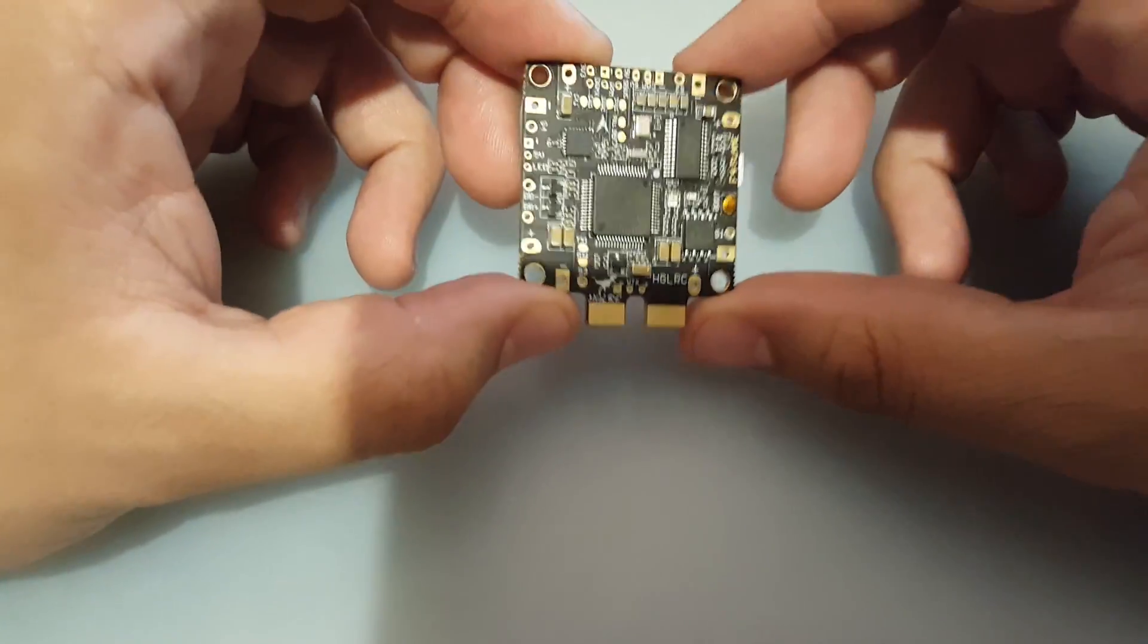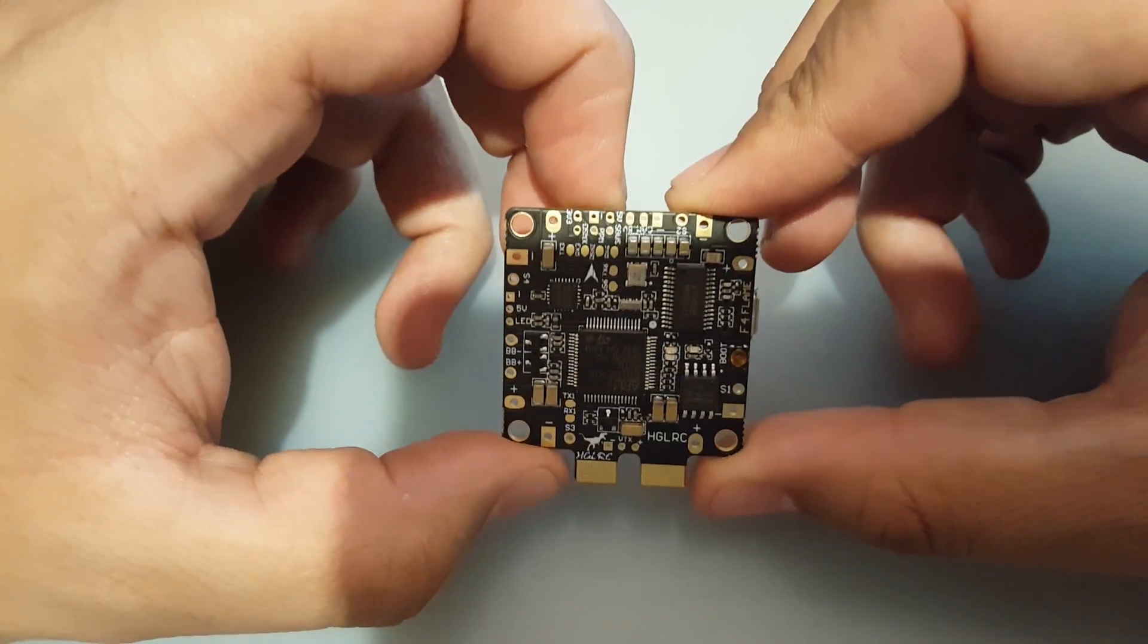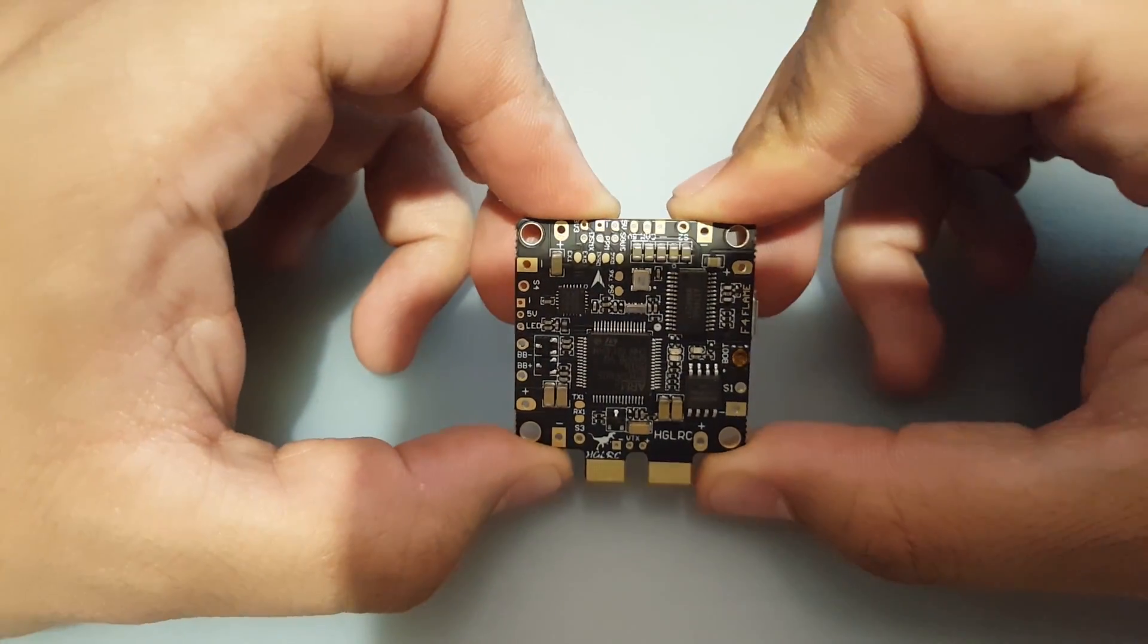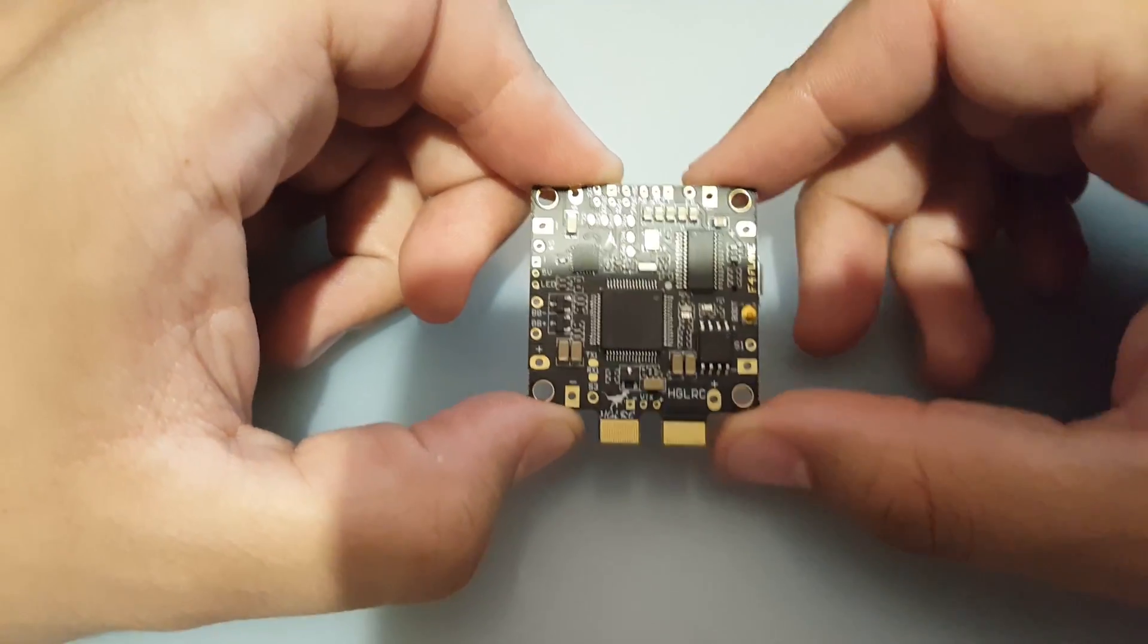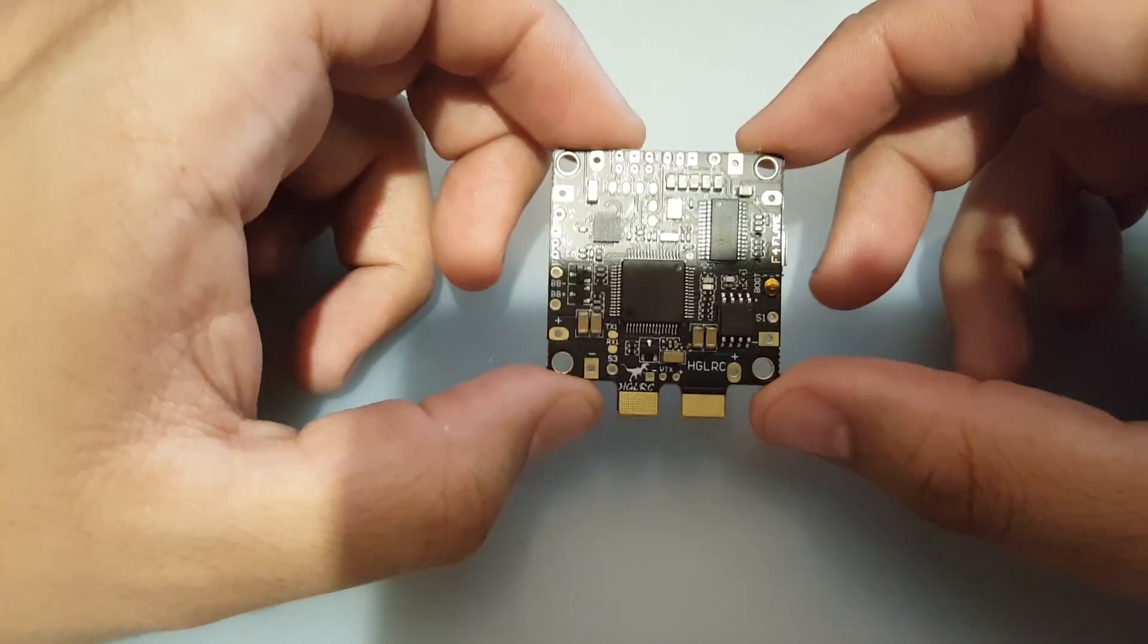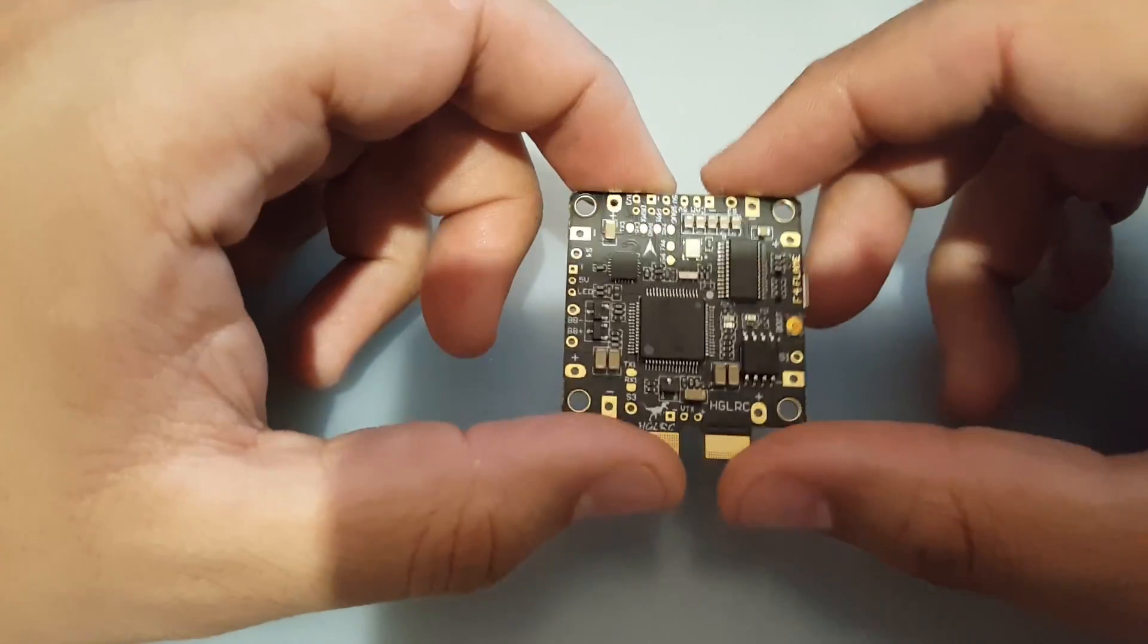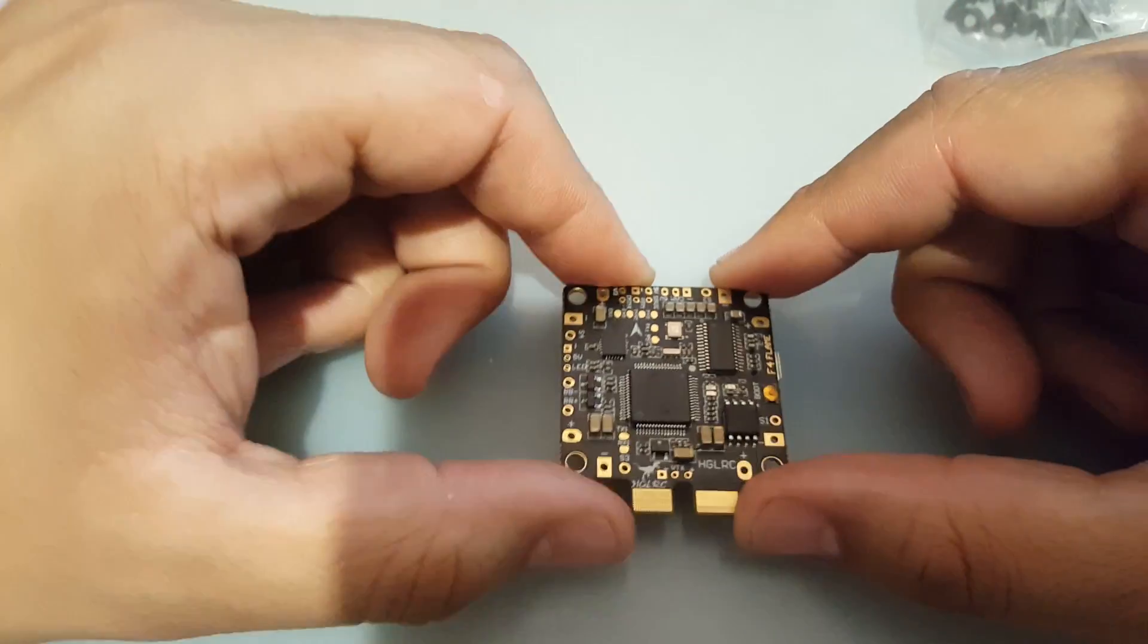Some people complain that they're tiny but they're really not, I mean just practice and you'll get it. If you have to, go buy those do-it-yourself little tiny soldering kits. I've actually started with those when I first got started into the Arduino hobby and that's how I learned how to solder.